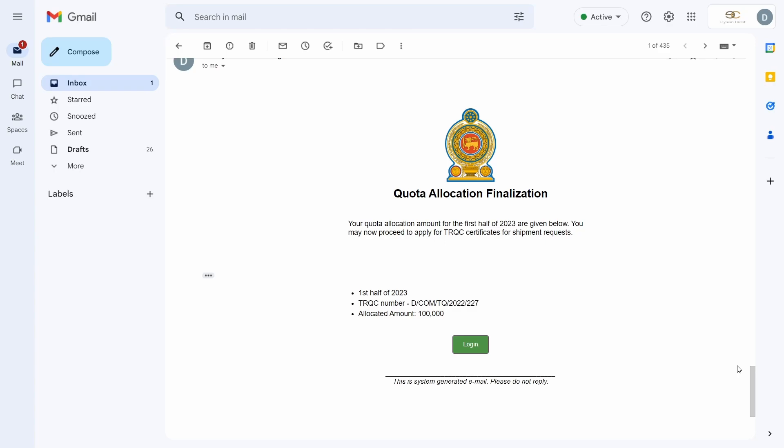You may utilize this quota for shipment requests for TRQC certificates, which will be explained in detail in the next video. This concludes the registration and allocation process for the Tariff Rate Quota Certificate for Apparel Products under the Indo-Sri Lanka Free Trade Agreement. Thank you for watching.